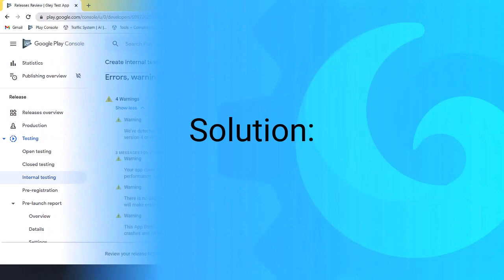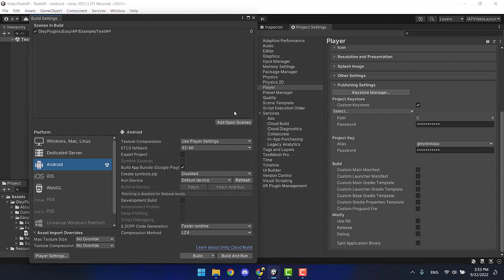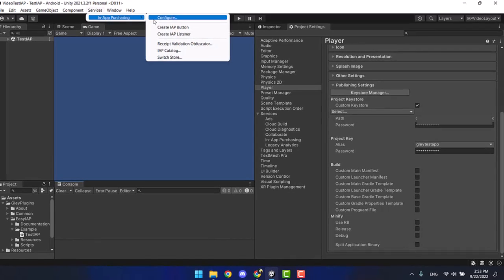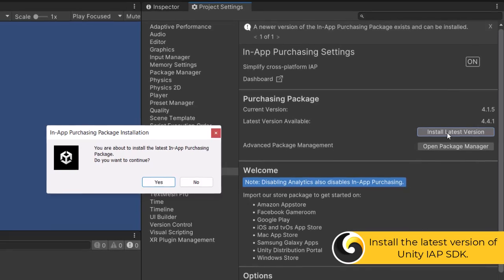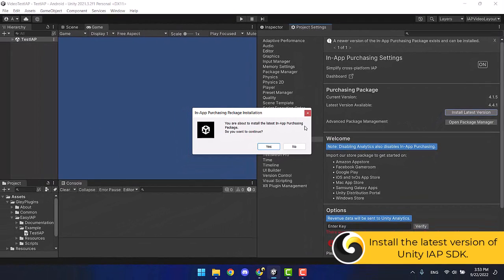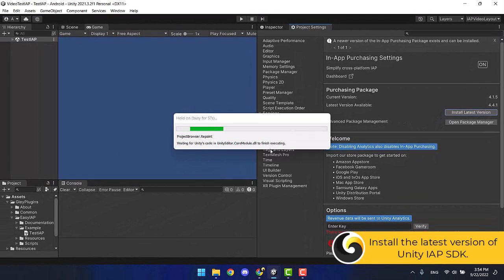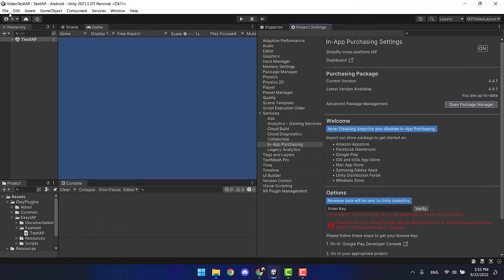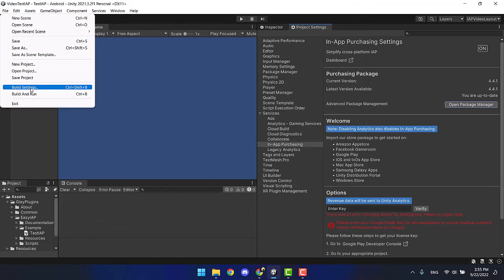Here is the solution. Go back to your Unity editor and install the latest version of Unity in-app purchase SDK — that is 4.4.1 at this moment. If you use Unity 2021.3.9, the latest LTS version, you will be recommended directly to install version 4.4.0 or 4.4.1; either of them will solve the warning.